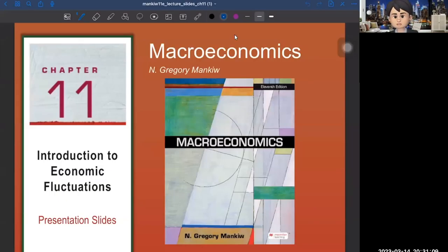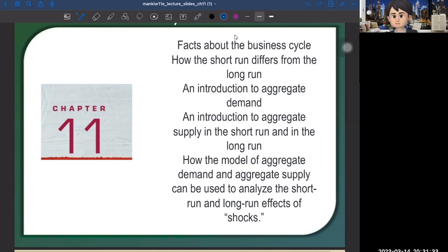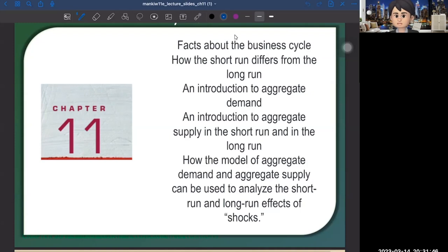Hi guys. In this chapter, chapter 11, we're going to study about the business cycle and economic fluctuation. First, we're going to study the stylized facts about the business cycle, then distinguish the short-term and the long-term in macroeconomics. After that, we'll introduce aggregate demand and aggregate supply, and put them together to have the ADAS model, which we can use to study the short-term and long-term effects of shocks.